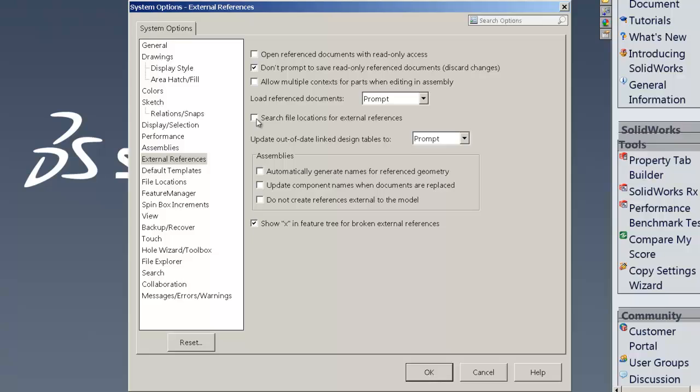So by default, I uncheck those. Also, the don't prompt to read only reference documents, discard changes. I take that off as well. That slows things down and asks you the same thing too many times.